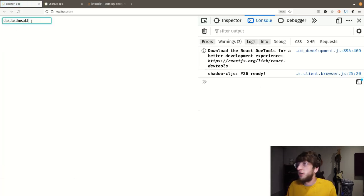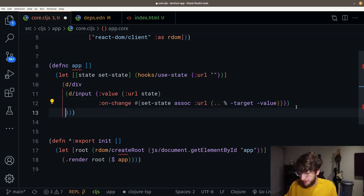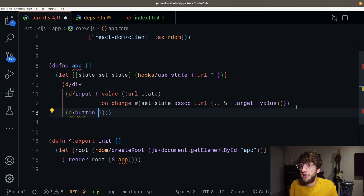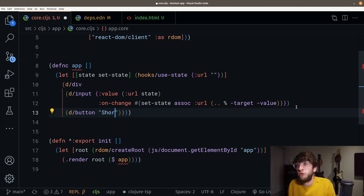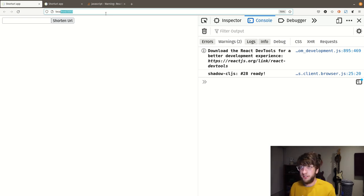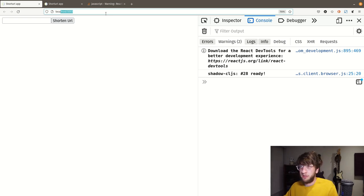Now I want a button, so let's add a button here saying 'Shorten URL'. Save this — we have a button. This is basically what our UI is going to look like. Before we add the functionality, I want to make our backend actually serve the index.html file and the JavaScript along with it. So let's set that up.